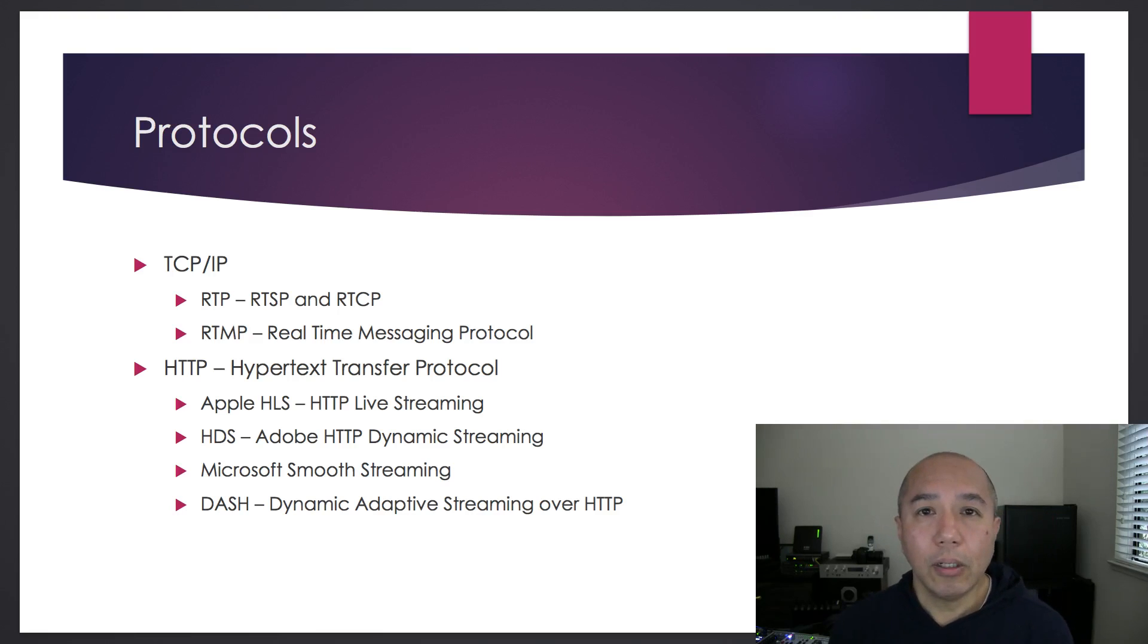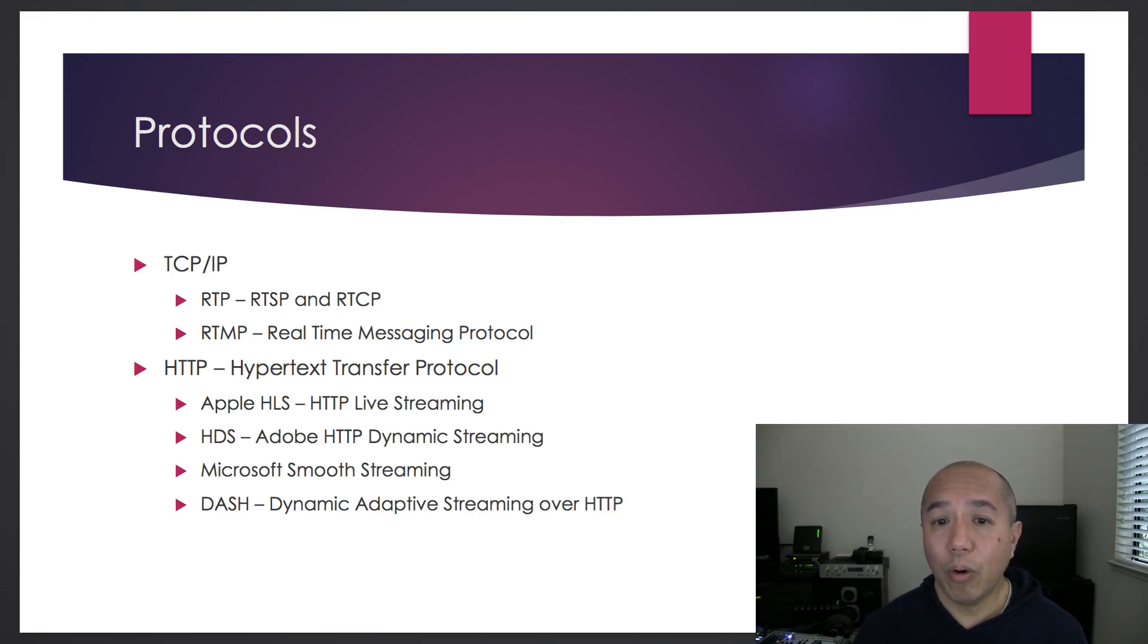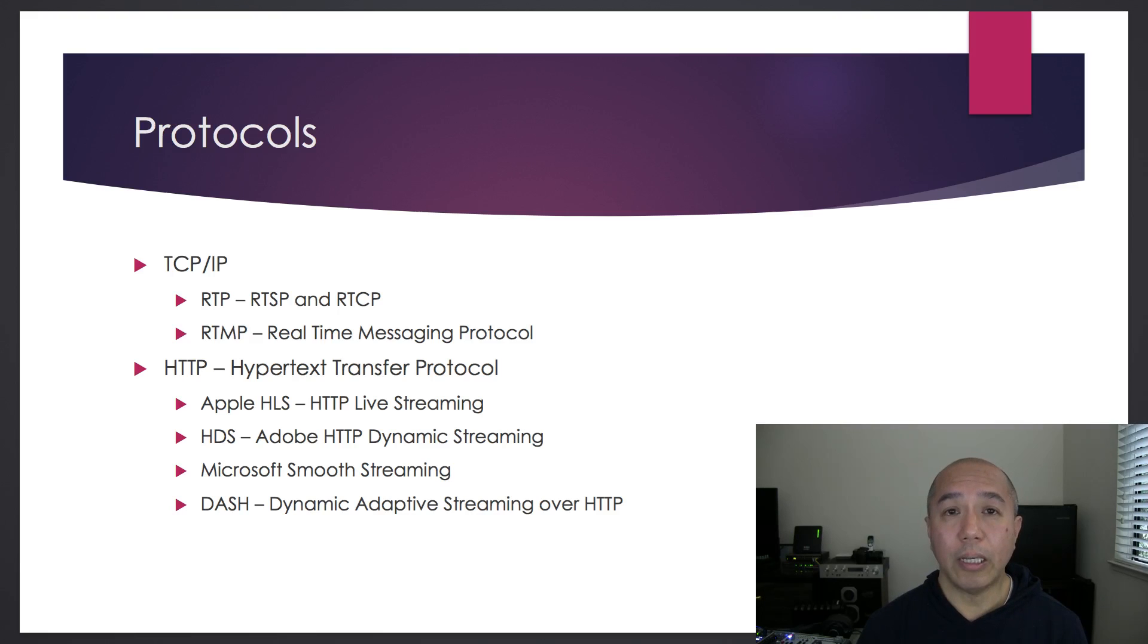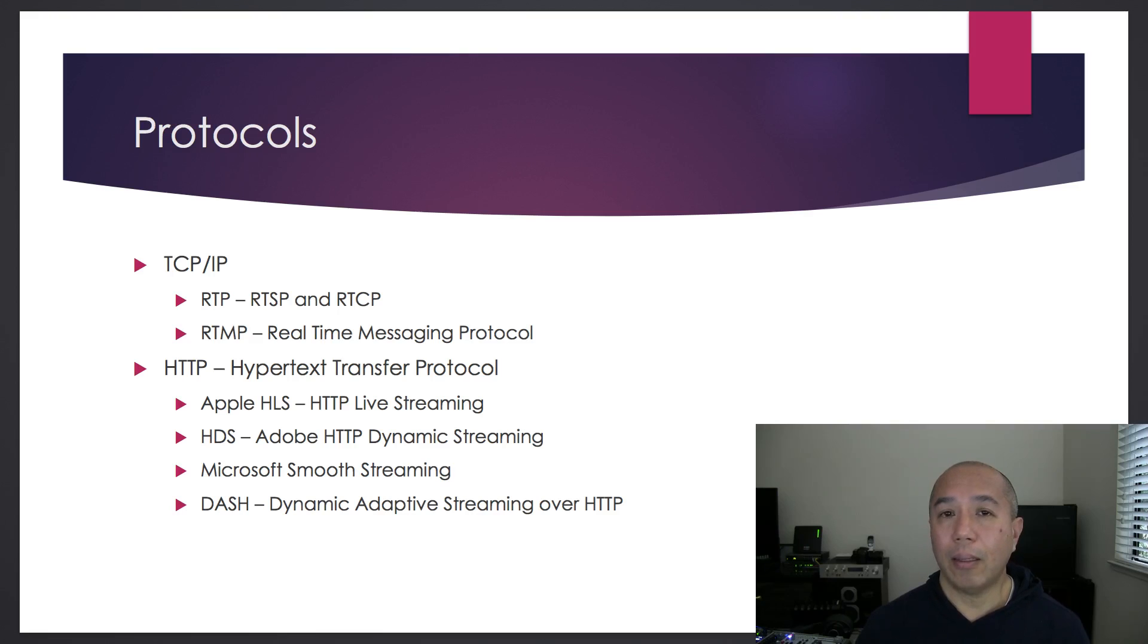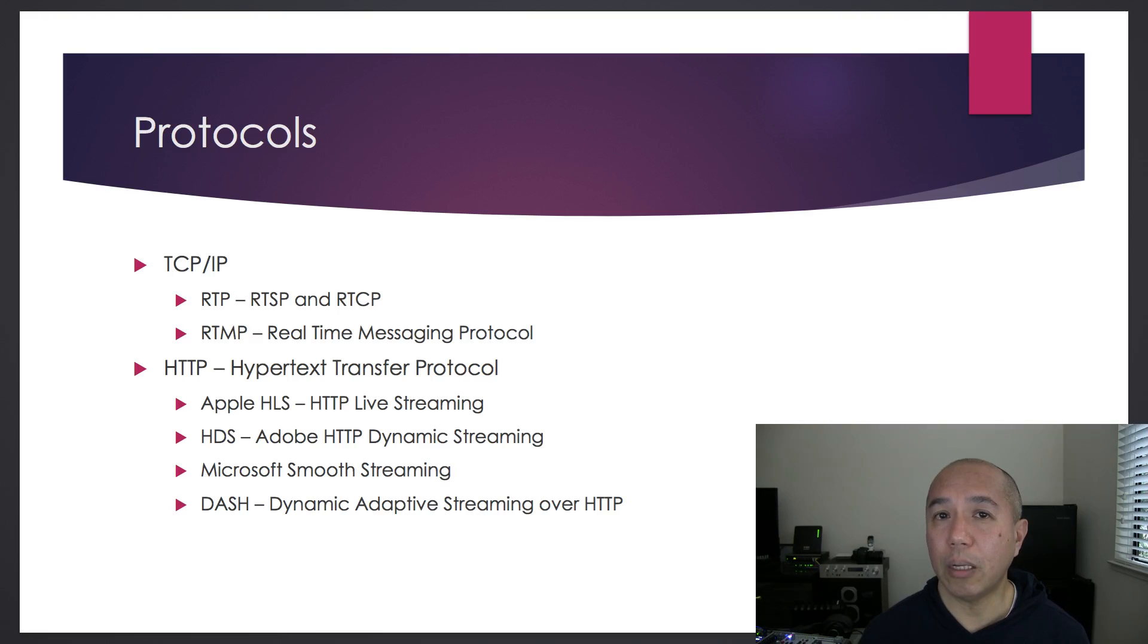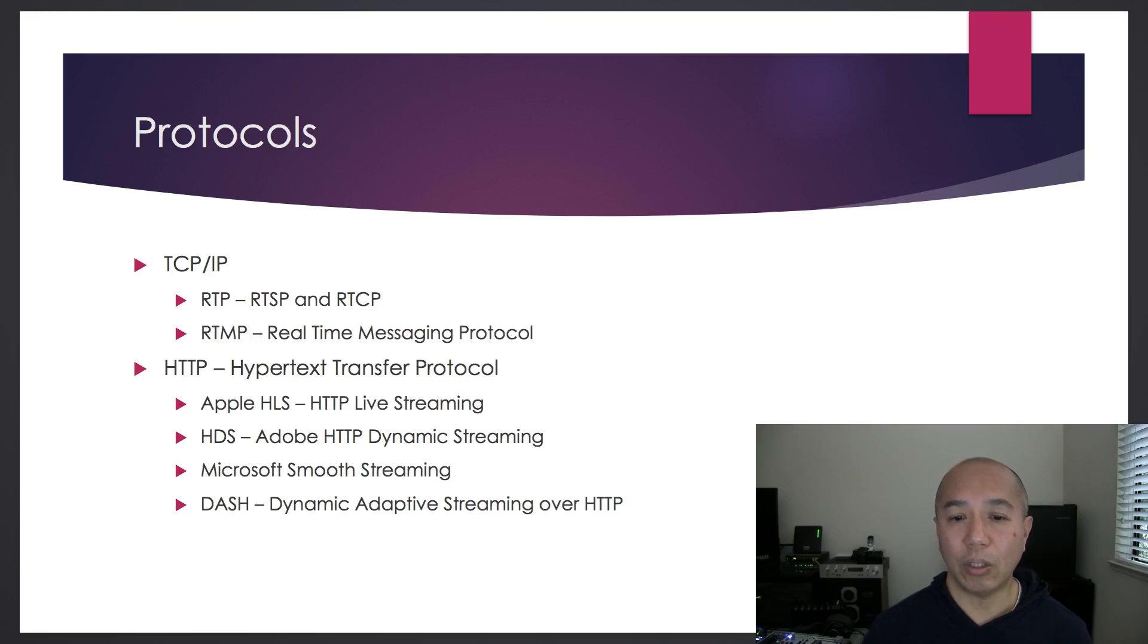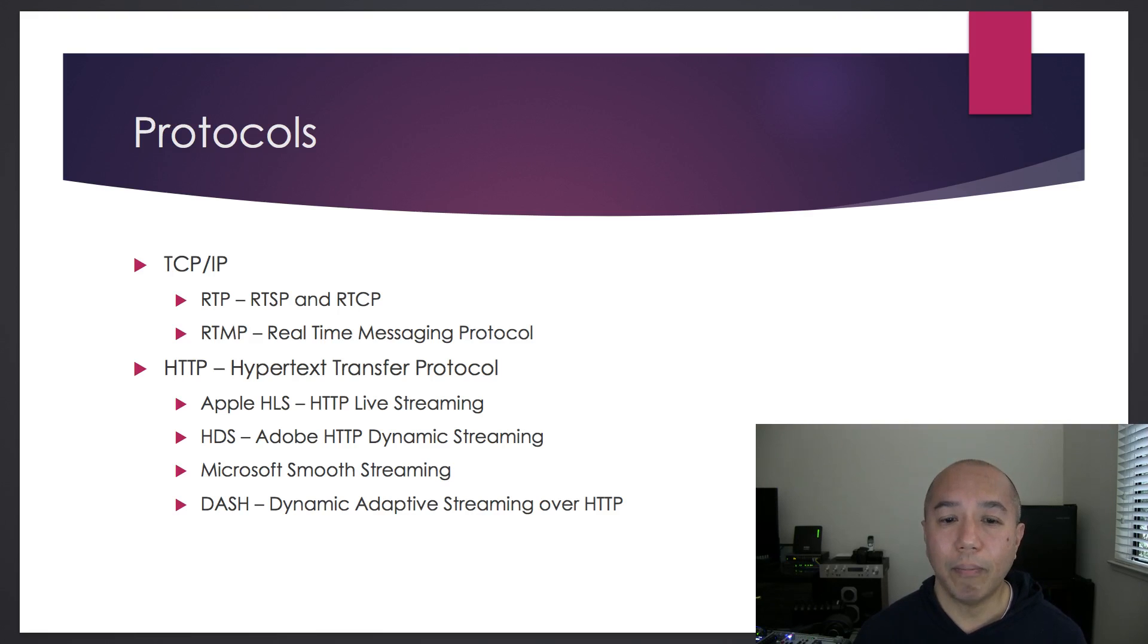And then there's RTMP, developed by Macromedia, later acquired by Adobe. It's the gold standard for publishing live streams. In fact, a lot of software and hardware encoders use the RTMP protocol to connect to live streaming servers.